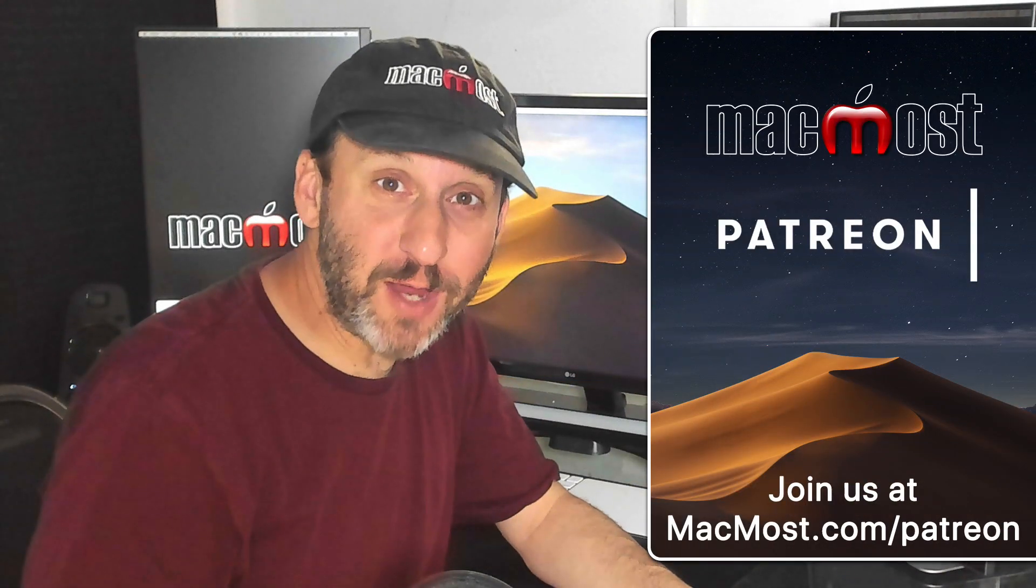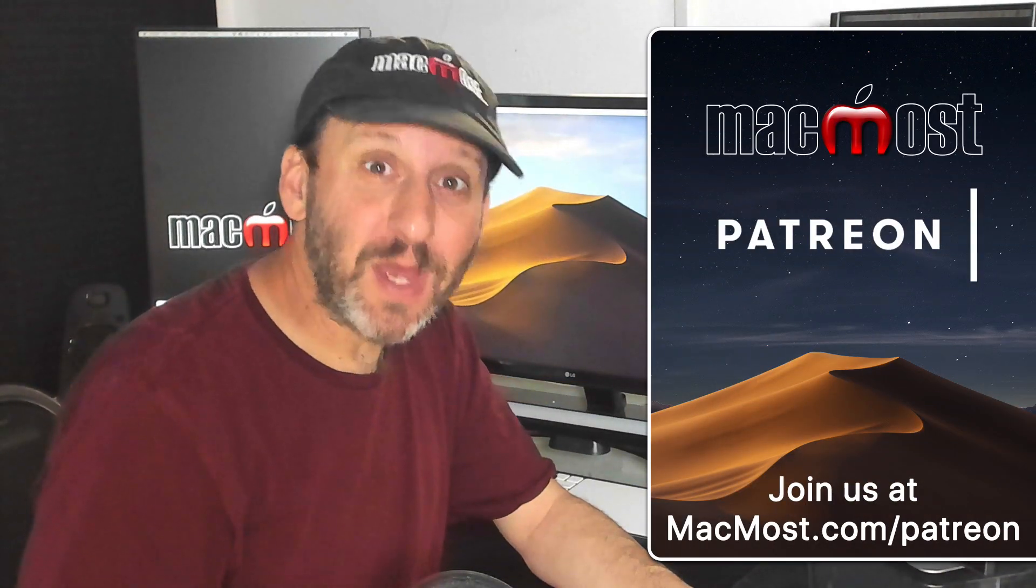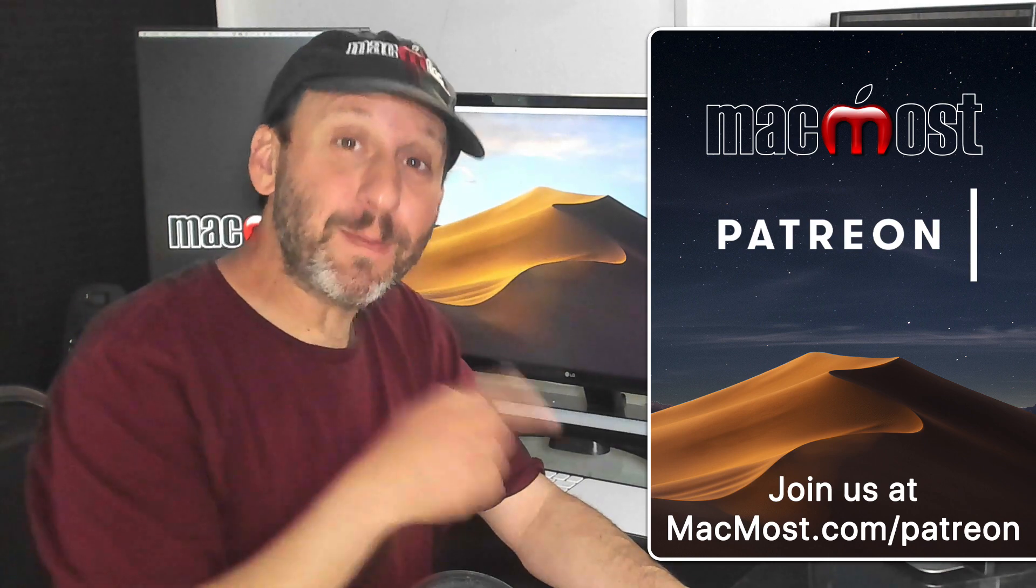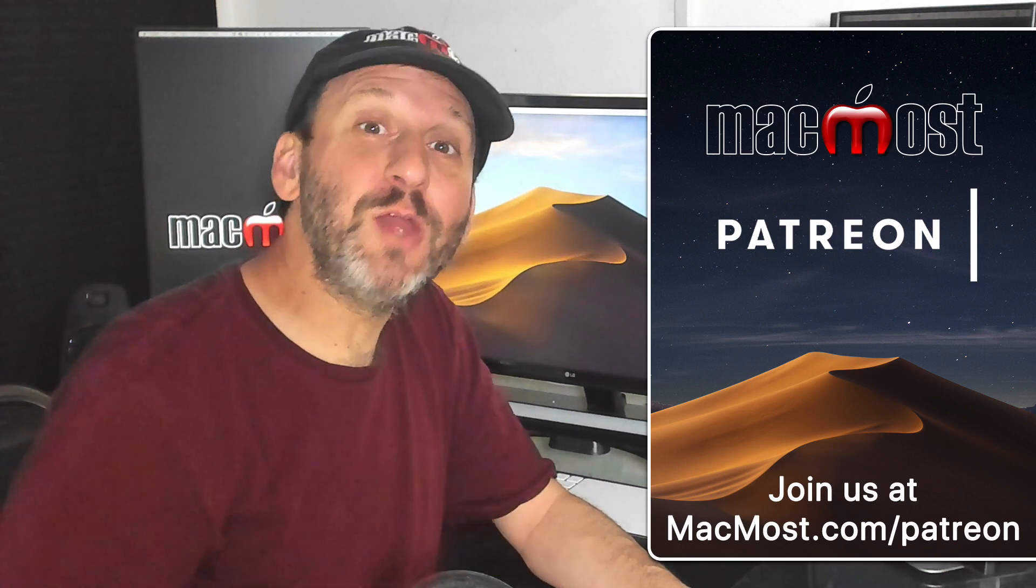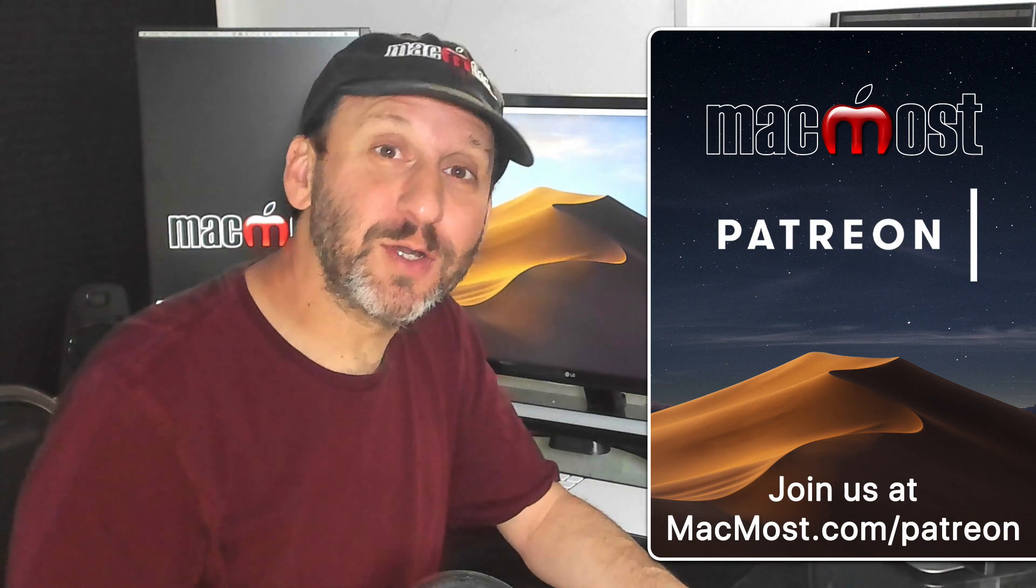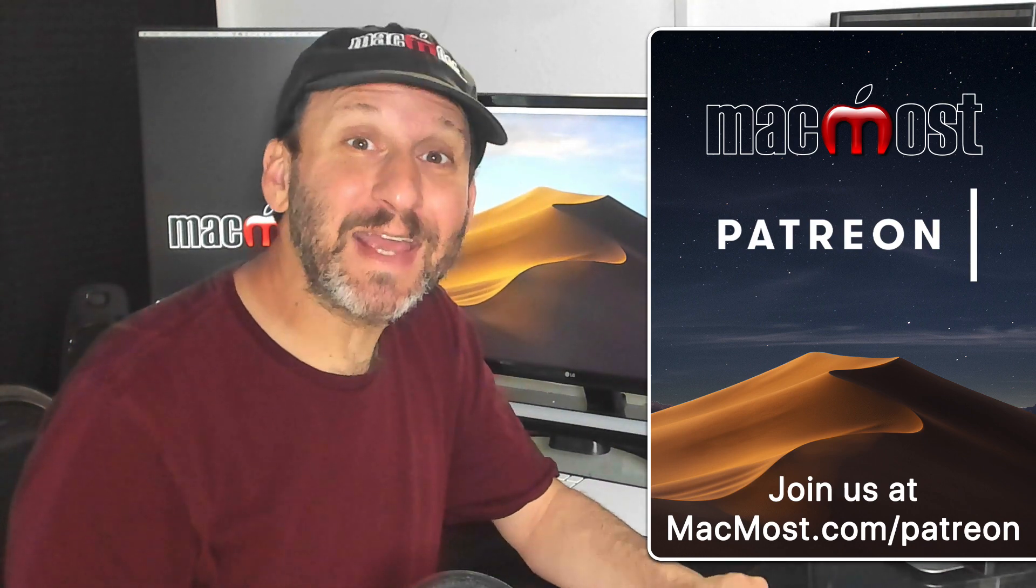MacMost is brought to you thanks to a great group of supporters. Go to MacMost.com slash Patreon where you can find out more, join us, and get exclusive content.